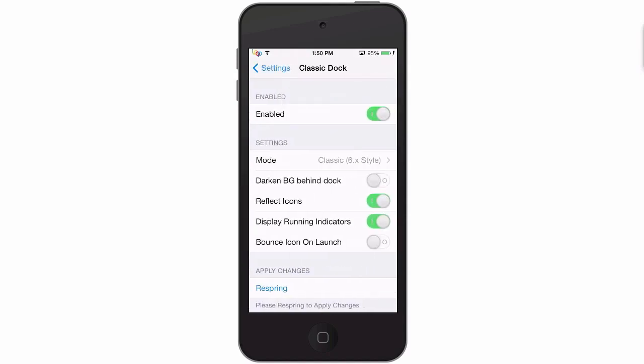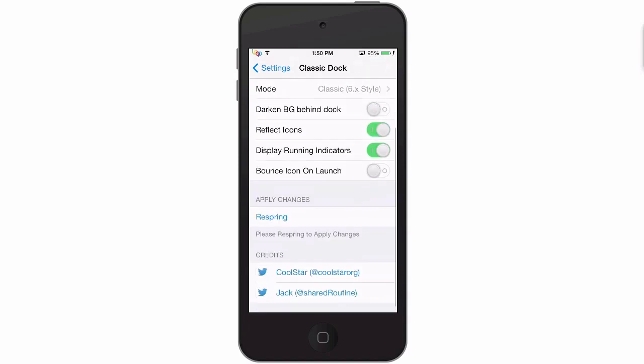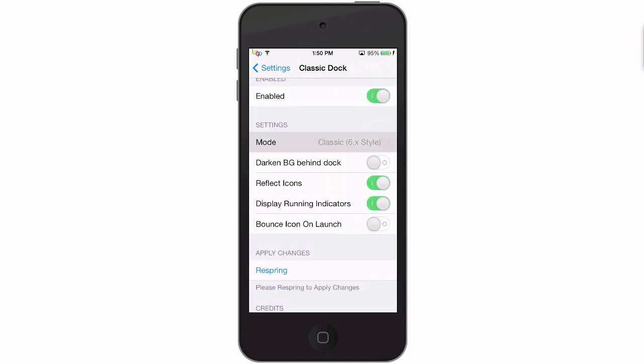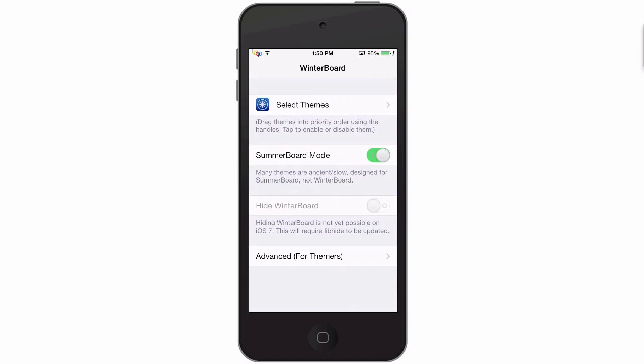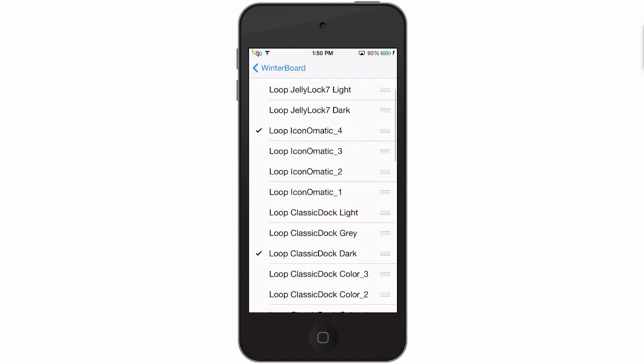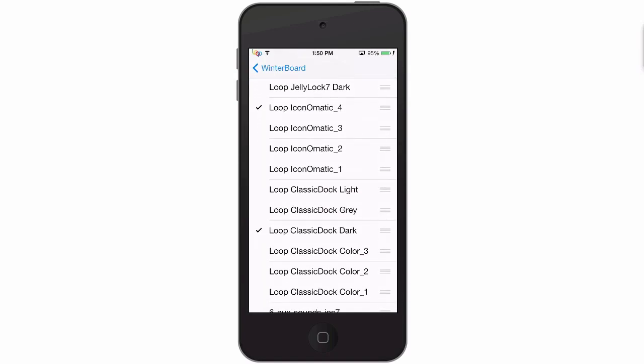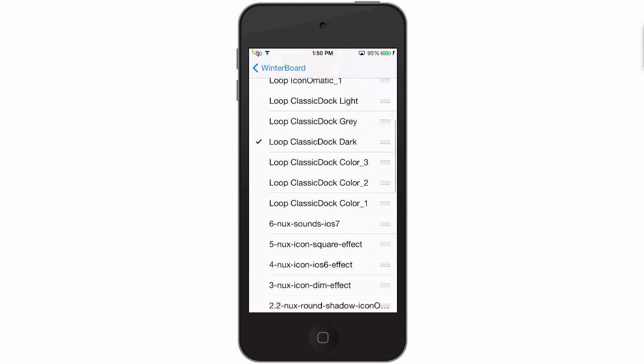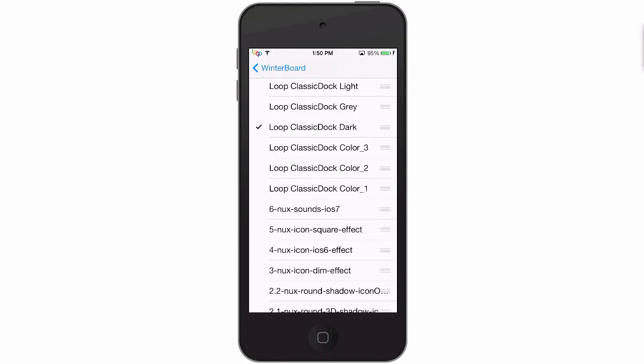In your classic dock here, there's six different ones that you can choose from. So if you go into winterboard, you have four different iconomatics you can choose from. We'll change that to three. And here's your classic docks. I have it on dark, we'll go light.